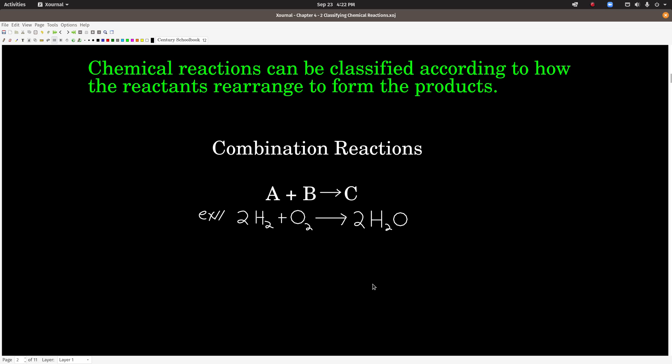The first category are called combination reactions. These are chemical reactions where two or more reactants combine to make one product. These are not usually easy to predict — you kind of have to know what happens for these, at least at this level. The general form would be A + B → C. An example would be hydrogen plus oxygen combining to make water. So that's a combination reaction.